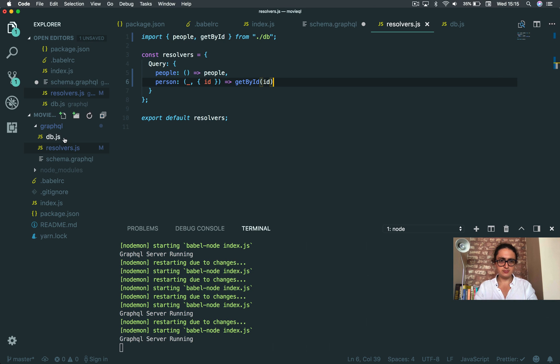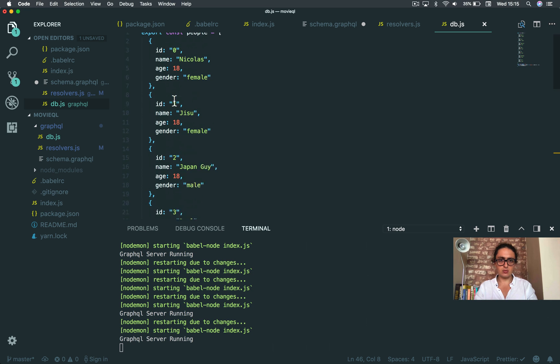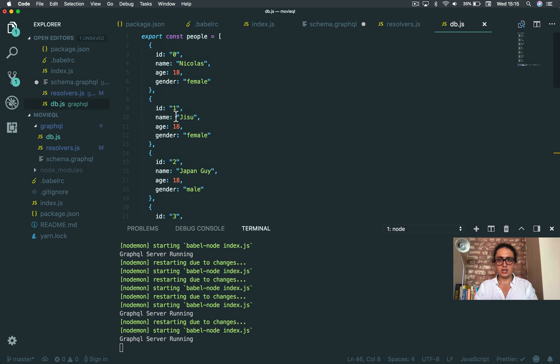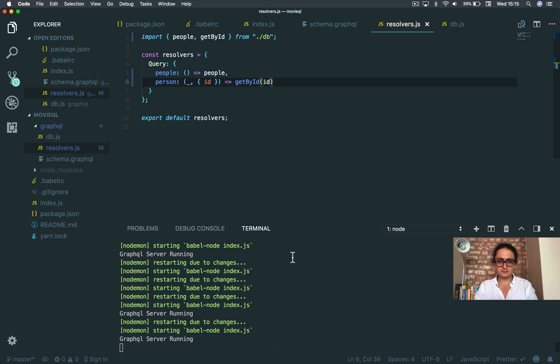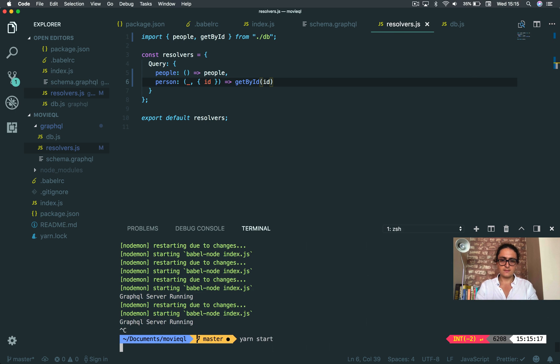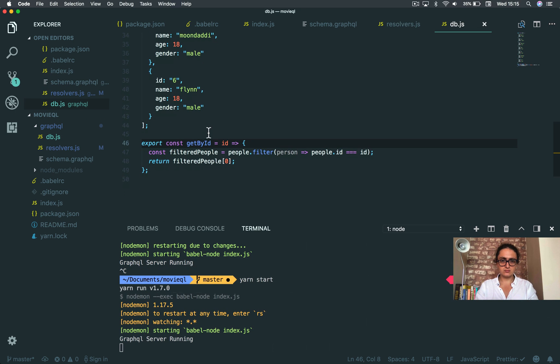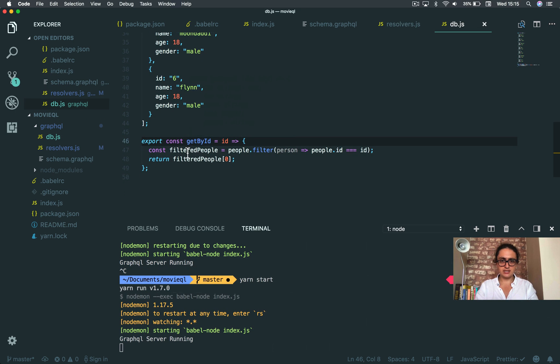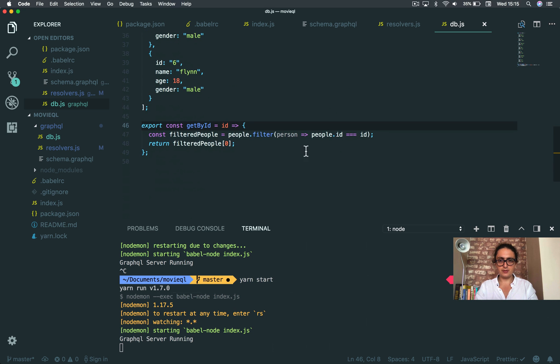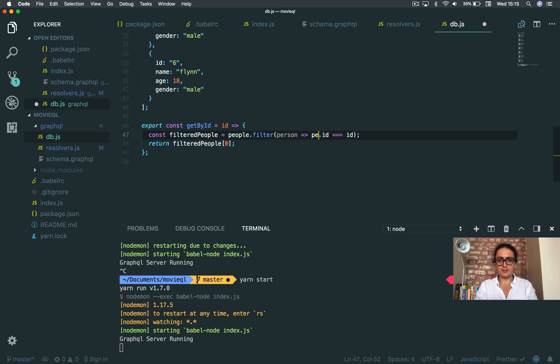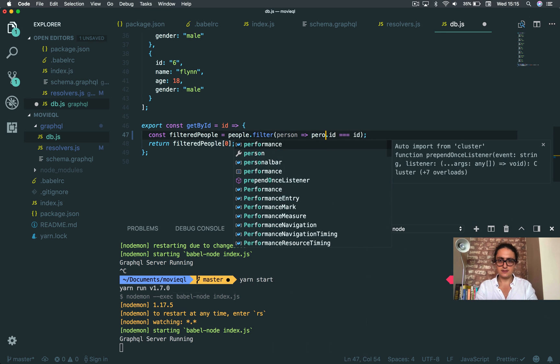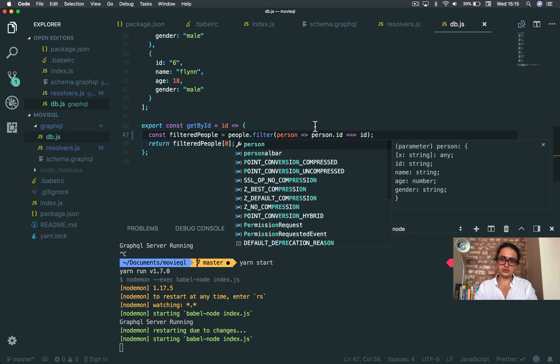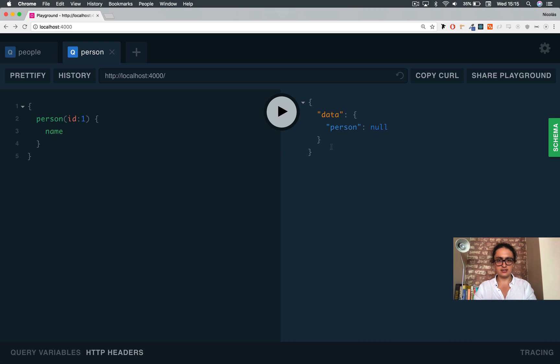Person, person. My database is not working. Let me save this. Get by ID, filtered, people, filter, person. Ah, person that ID equals ID. Done.